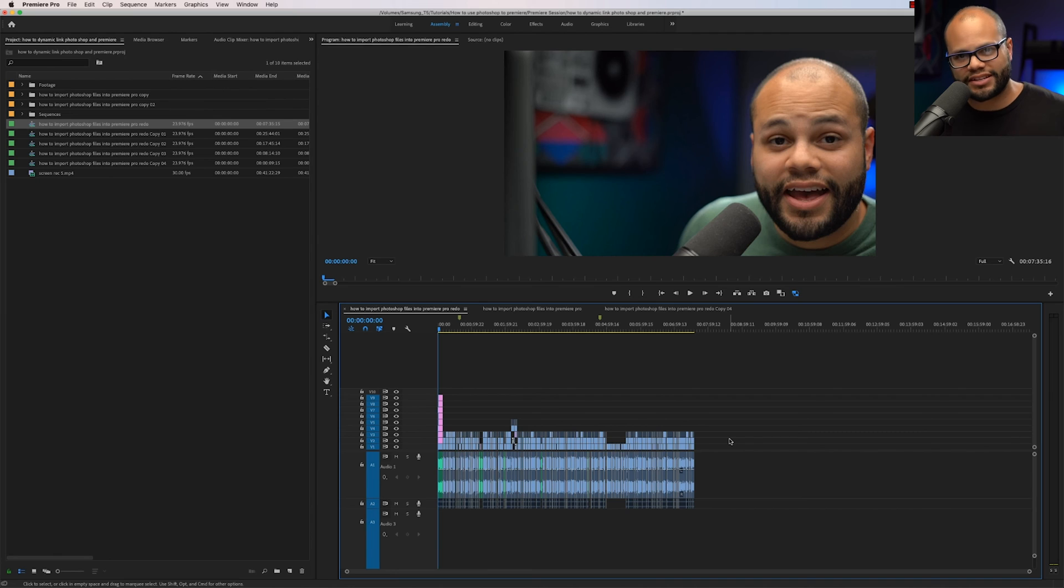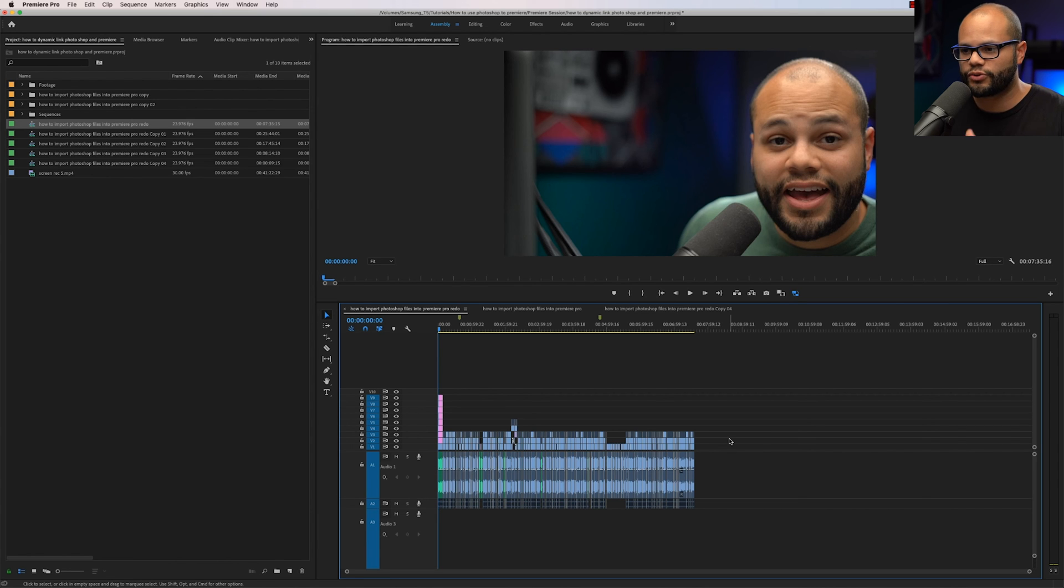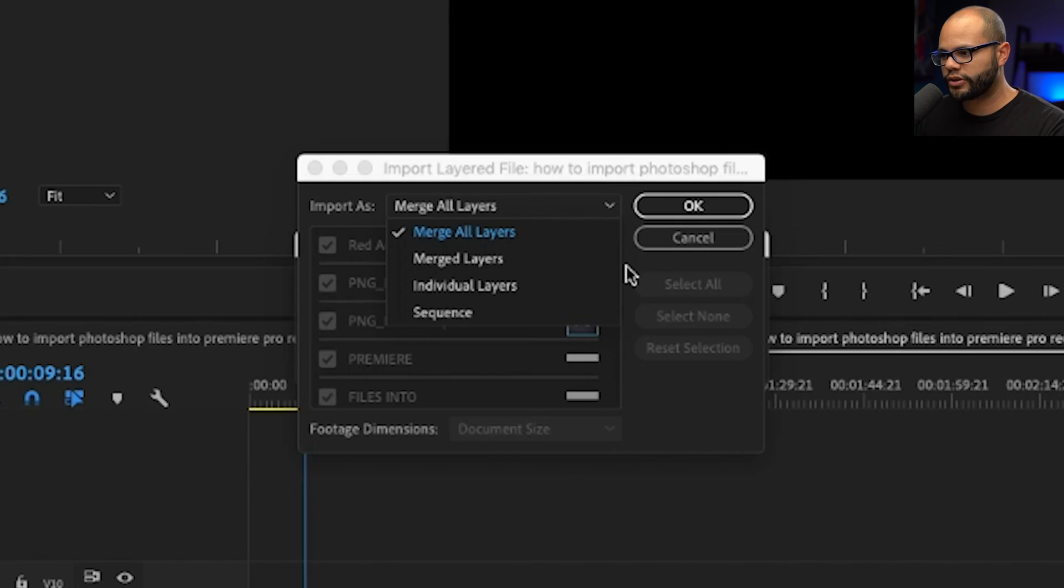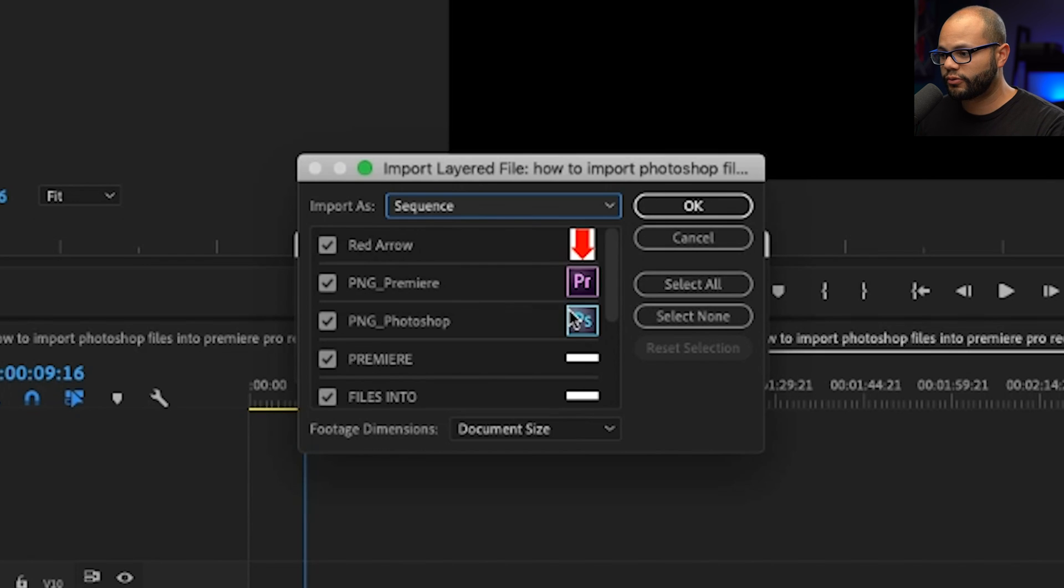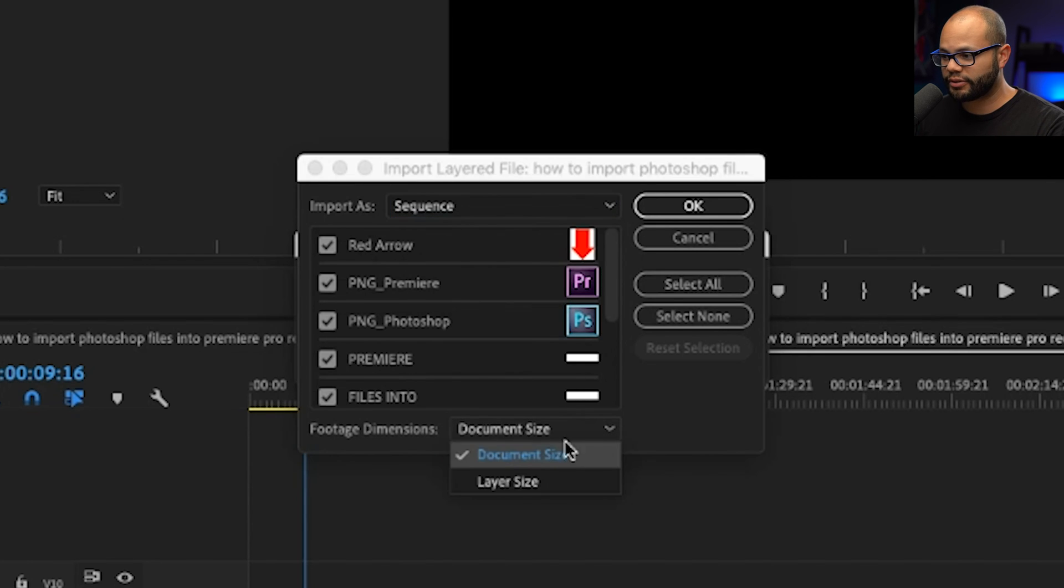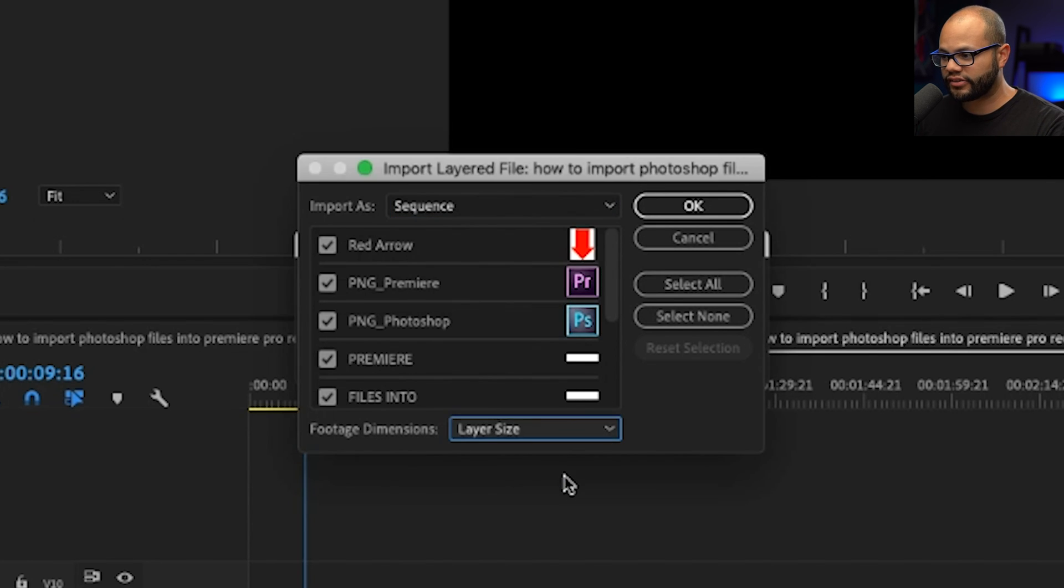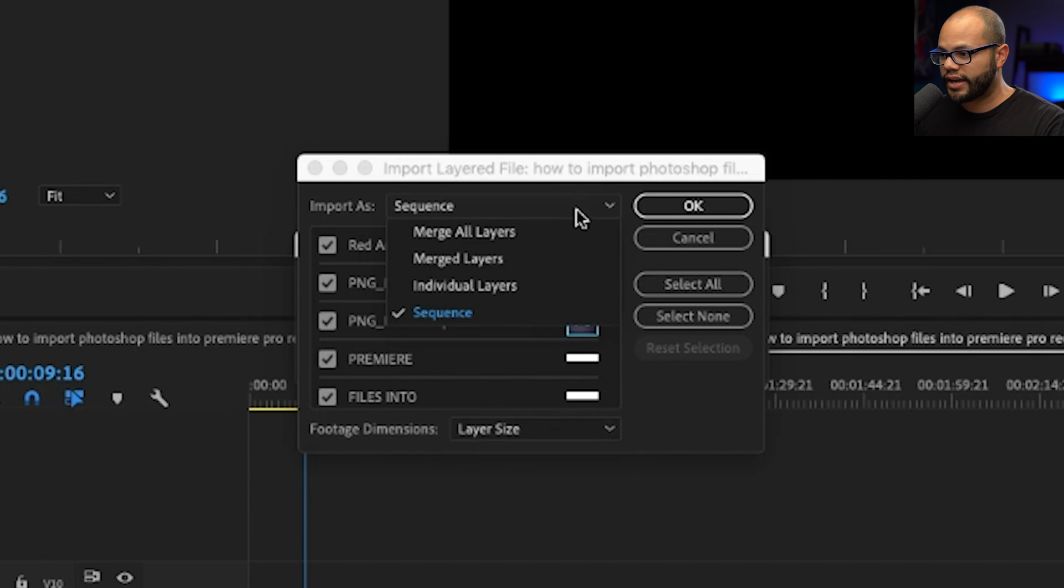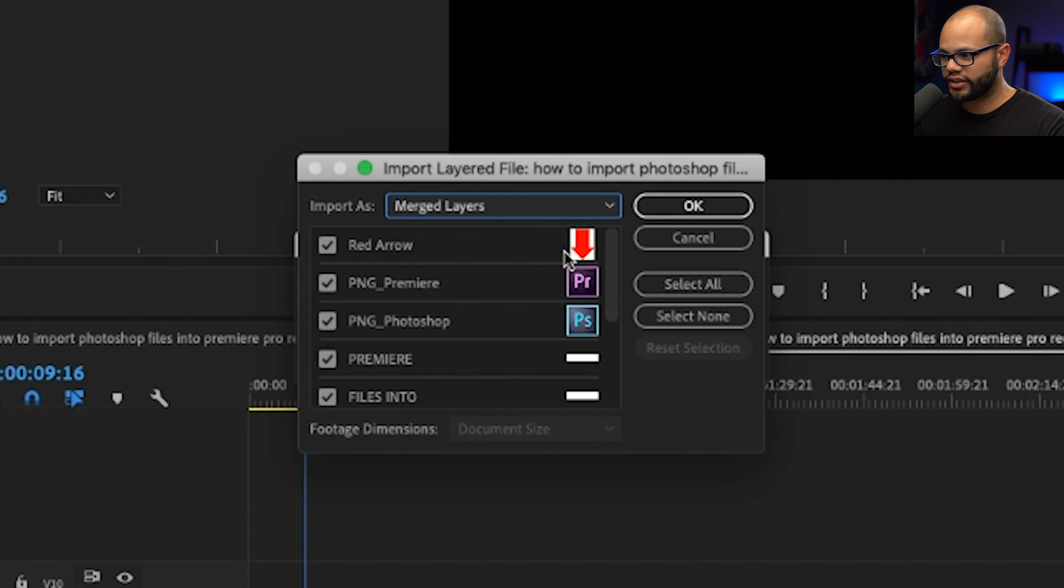Now, like I said in the beginning of the video, those were my two top ways of how to import Photoshop files into Premiere Pro. There are two more. And if you've liked the video so far, please give me a thumbs up. On the import window, we've covered import as merge all layers sequence, the differences between document size and layer size when you are importing a sequence. And now let's go ahead and look at merged layers.